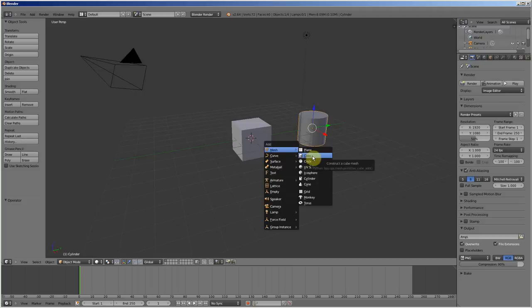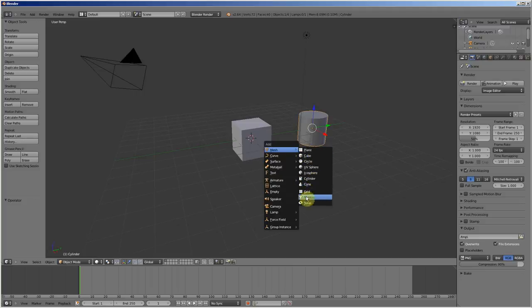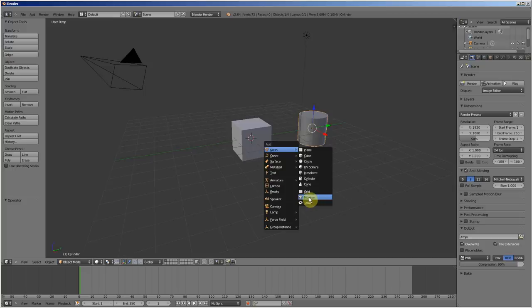Cube, Plane, Cone, Cylinder. And Monkey. Monkey is a little animal in Blender.